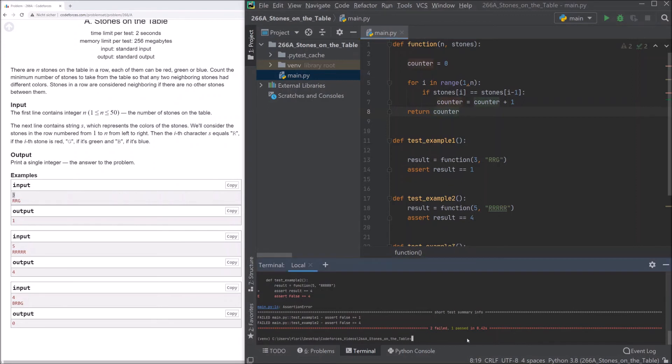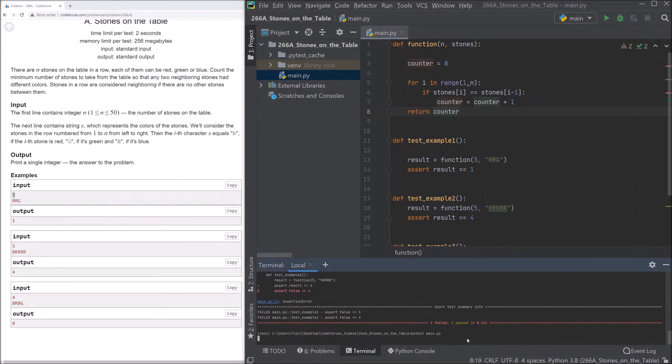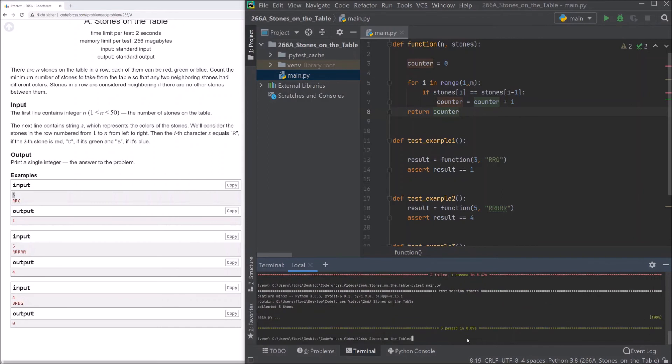Just save the file and run the PyTest once again. And we see that all three tests have passed.